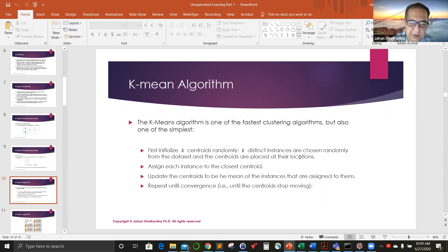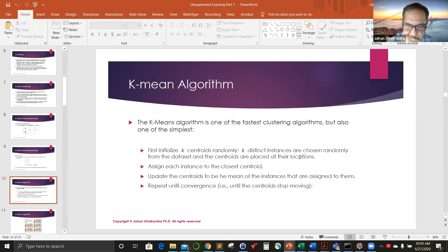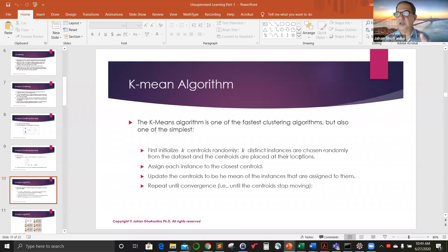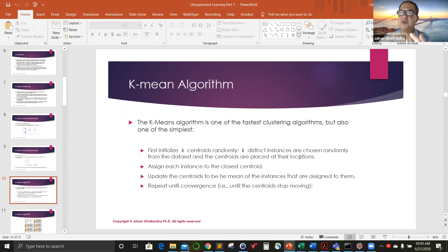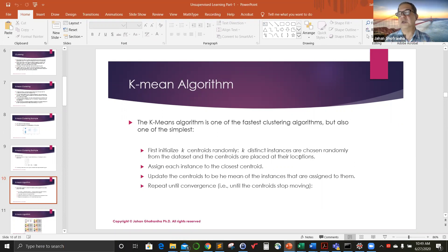After you do this, you calculate the distance to the assigned centroid. Then you calculate the centroid of that group. Let's say you have 10 samples that belong to centroid one. Because it was randomly assigned, they could be scattered all over. You calculate the centroid of these 10 samples, and that centroid is going to move to this new location.